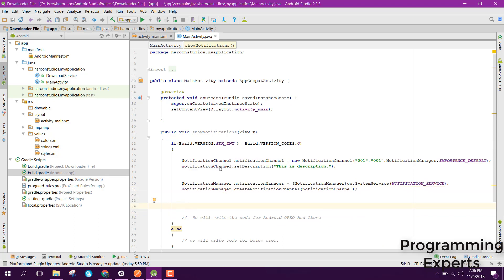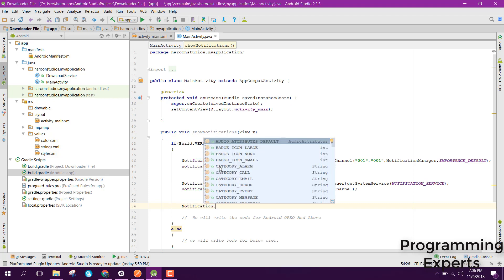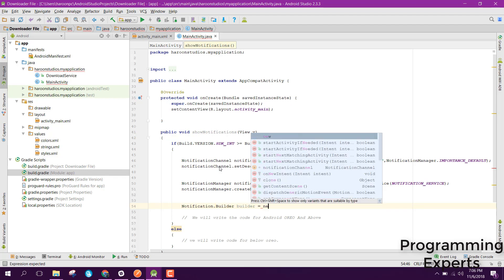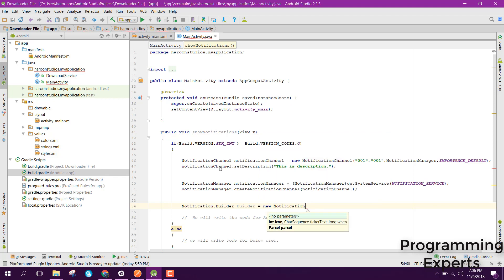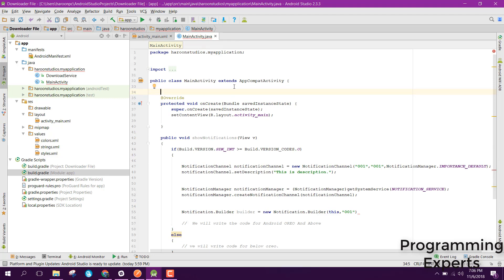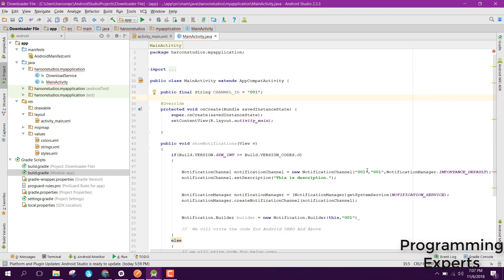After that we create the notification using Notification.Builder. We write: builder equal to new Notification.Builder, passing 'this' and the channel ID. Since our channel ID is '001', let me create a public final String CHANNEL_ID and set it to '001', then pass the CHANNEL_ID here.